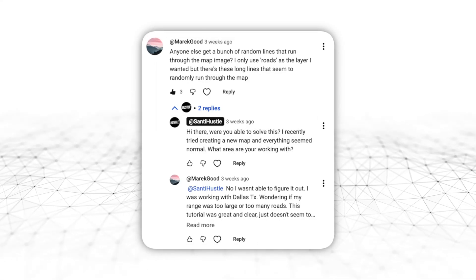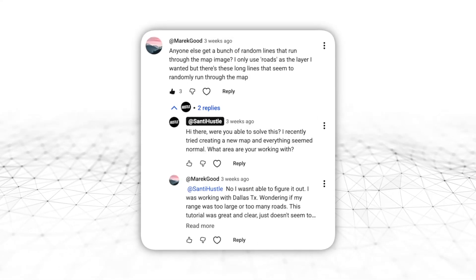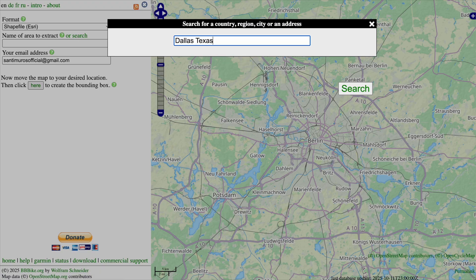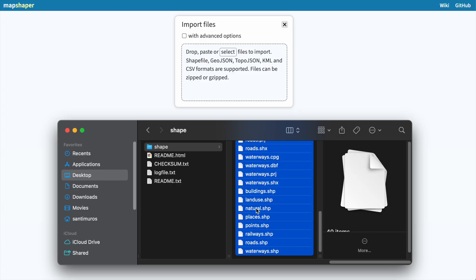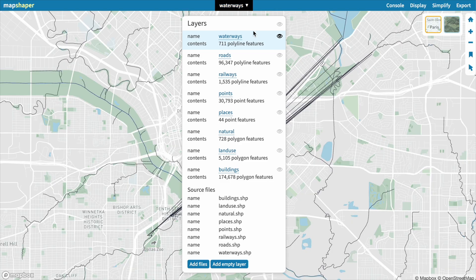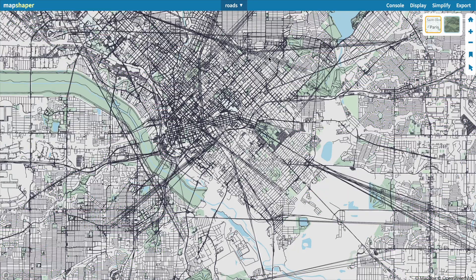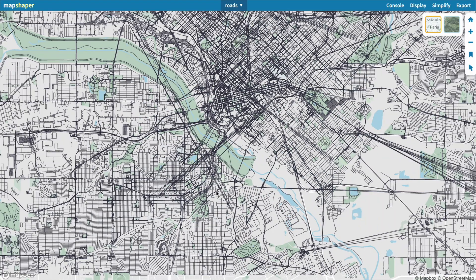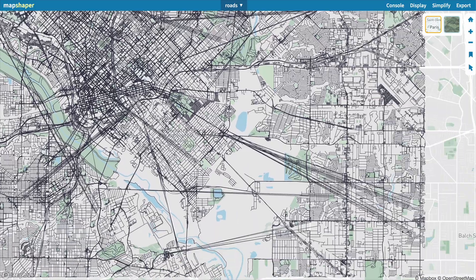However, one of you guys mentioned that when importing the files into MapShaper, they got some weird lines across the map. This viewer reported it when creating a map of Dallas, and so I tried to do it myself and found the same issue. This is an extremely rare occurrence — I've created hundreds of maps using this method and never came across this issue until trying this specific area. This seems to be a problem with the source data; some of the polygon data from OpenStreetMap might be broken in this particular place. I'm confident it is a temporary thing because the source data is updated daily.